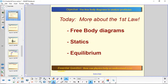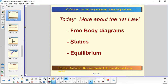Today we're going to study more about the first law, and specifically we're going to learn about free body diagrams, statics — which is a branch of physics that deals with things that are in equilibrium — and finally this concept of equilibrium. At the end we'll work through a worksheet together and then you'll be able to go to your homework.